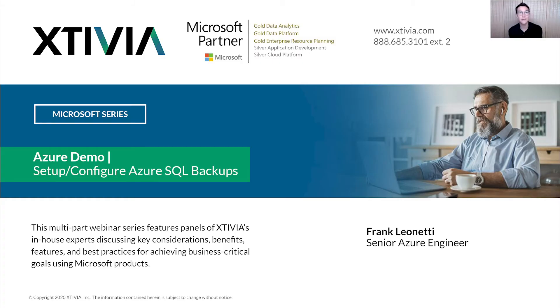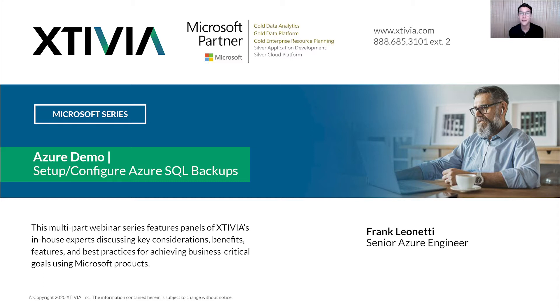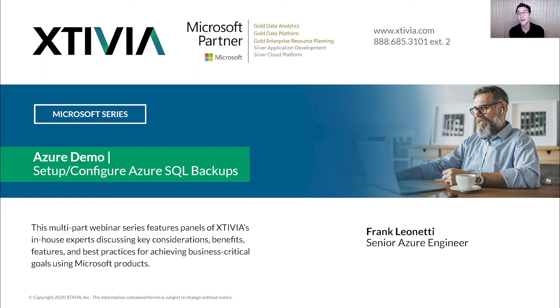Welcome to an Xtivia demo, delivering the information you need for the business future you want. We're sharing our knowledge to help your business thrive in today's new normal. My name is Alex Killian, I'm the video producer here on Xtivia's marketing team.